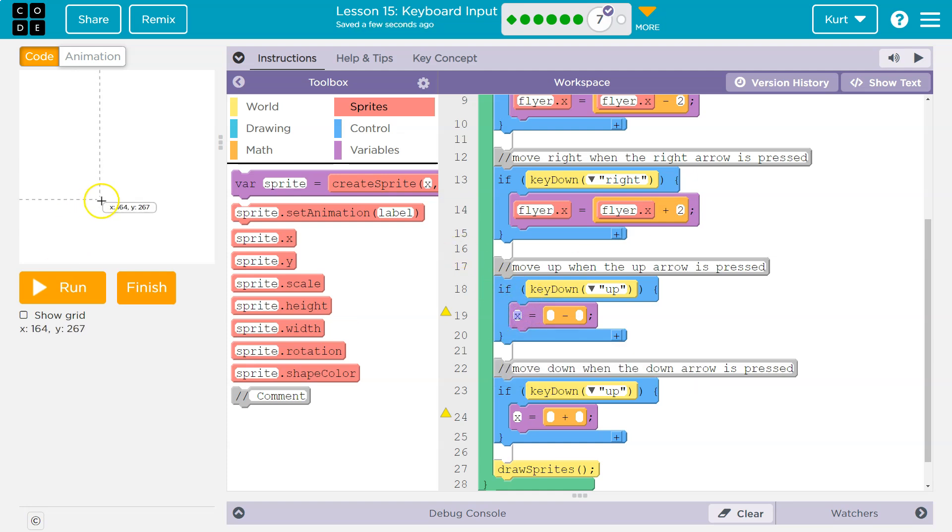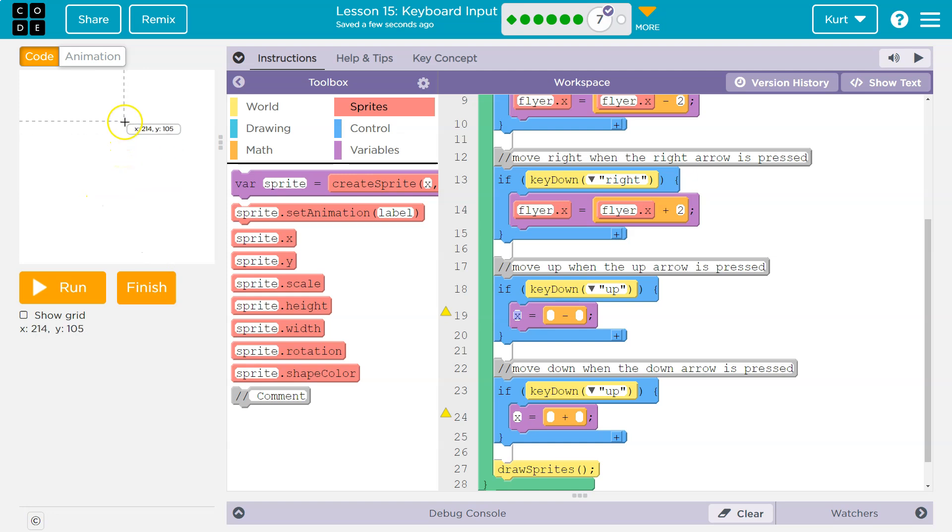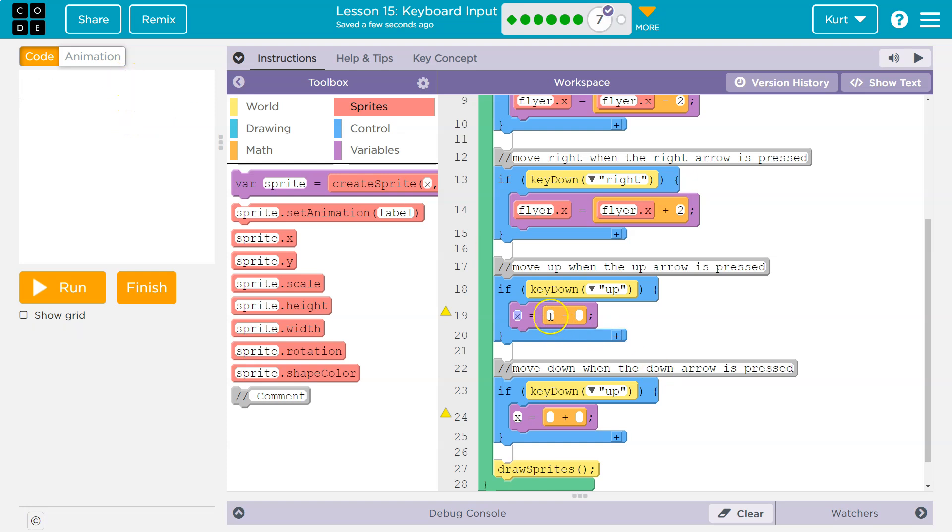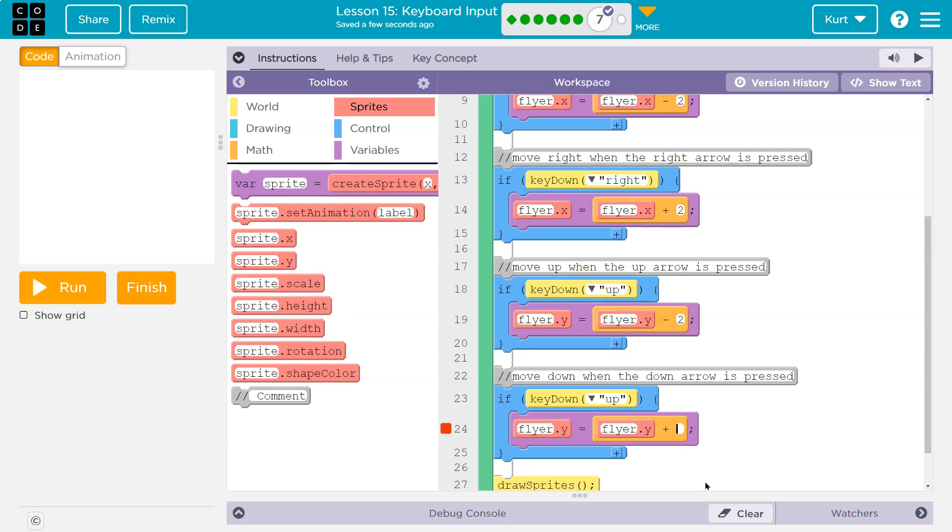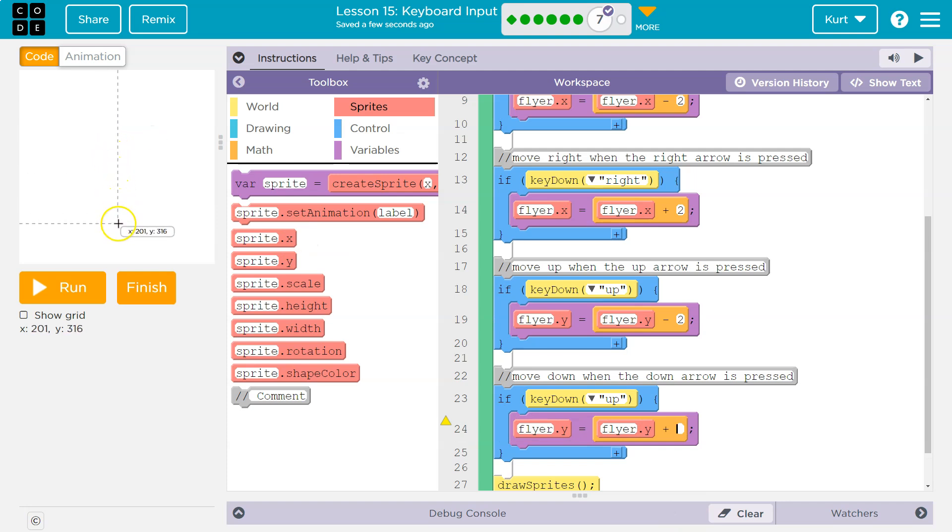Now to go up, remember, look at my y value right here. Y is 164. So it's kind of strange, but as I go up, notice y decreases. So to go up, I need to subtract from the flyer's y value, y property minus two, because I'm staying consistent with my speed. And then to go down, if I pull down, y goes up. So I need to increase. So I'm going to add two.